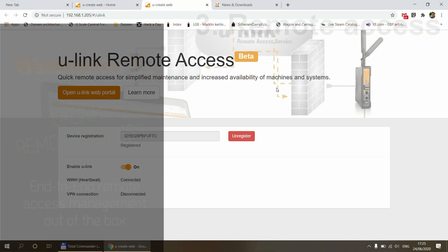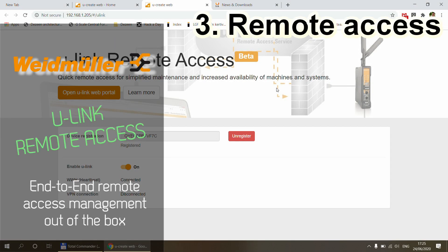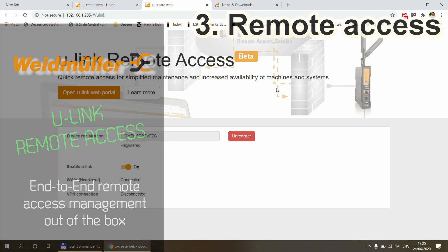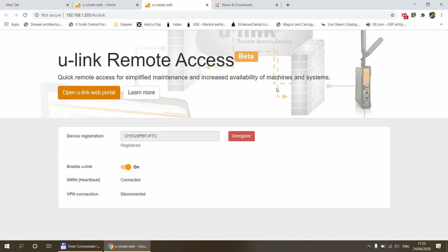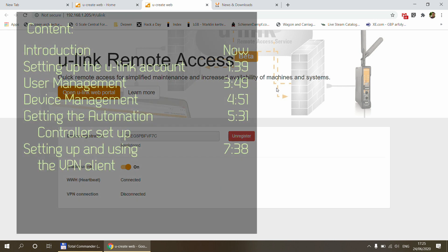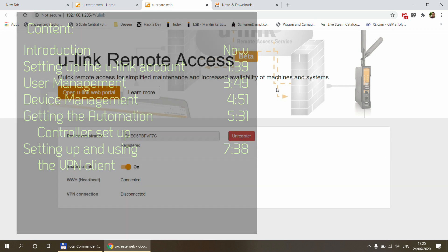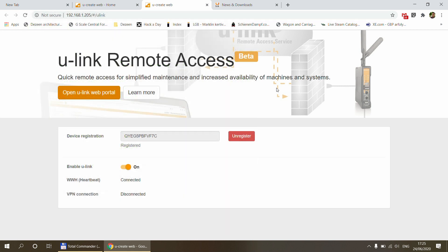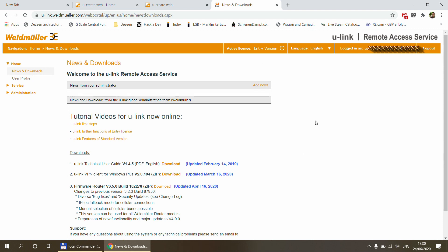Welcome to a new episode on my Weidmuller Automation Controller series. Today I will be talking about the U-Link remote access feature which is available for the automation controller. This is not actually related to programming and using the PLC. It is more about how you access the PLC if you are not on site. So it's all about remote access and of course internet security and information security, which to be honest is a very important part of any IT systems nowadays.